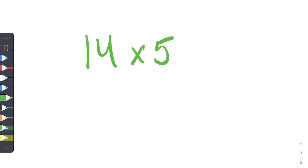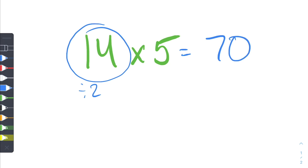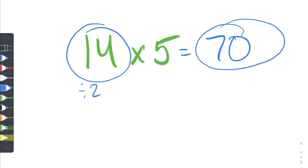So let's start out with something pretty easy. Let's just do 14 multiplied by 5. What you want to do is take this first number and divide it by 2. So 14 divided by 2 is just equal to 7. And then you want to tag on a 0, and that's your answer. So let's do one more and then I'll show you why it works.